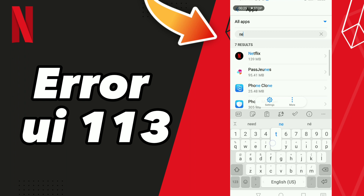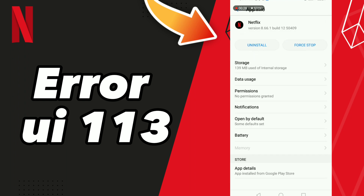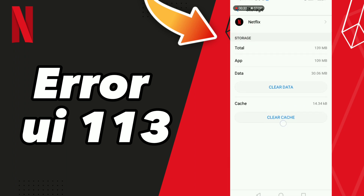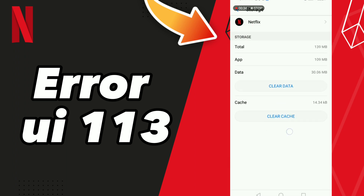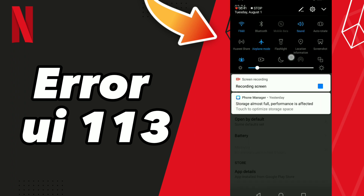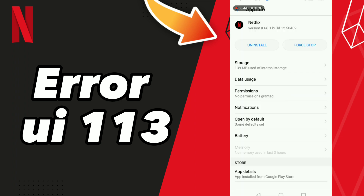Go to Netflix and click Stop, click OK, then go to Storage and click Clear Cache. After these tips, go to your Wi-Fi, turn off your Wi-Fi, and turn on your Wi-Fi.